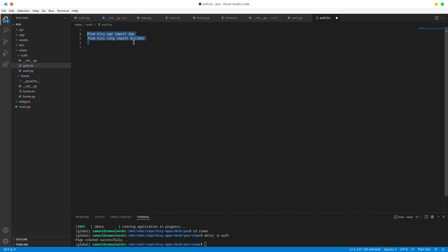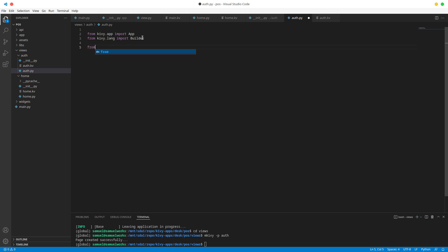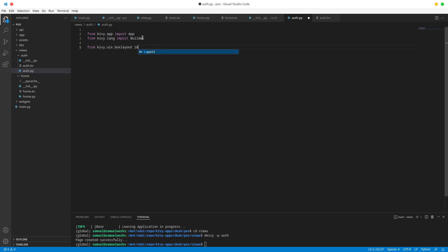We're actually doing this in the wrong file, so I'm going to cut this - we want to do it in auth.py, not auth.kv. This is important. So import the lang Builder, and then we're going to import our root widget, so from kivy.uix.boxlayout we want to import the BoxLayout.